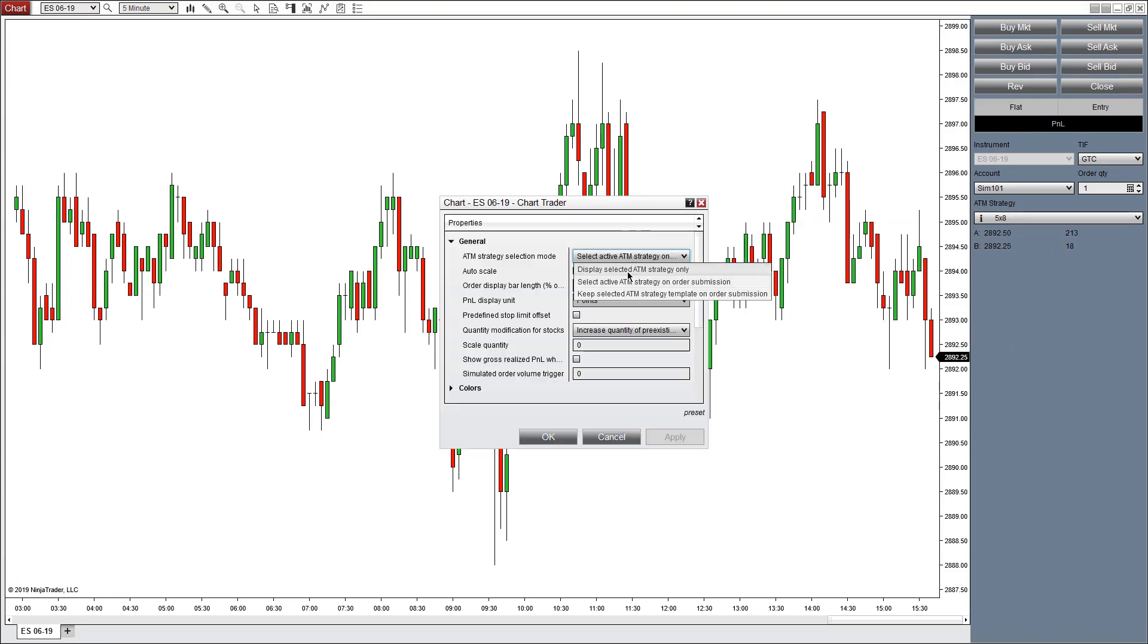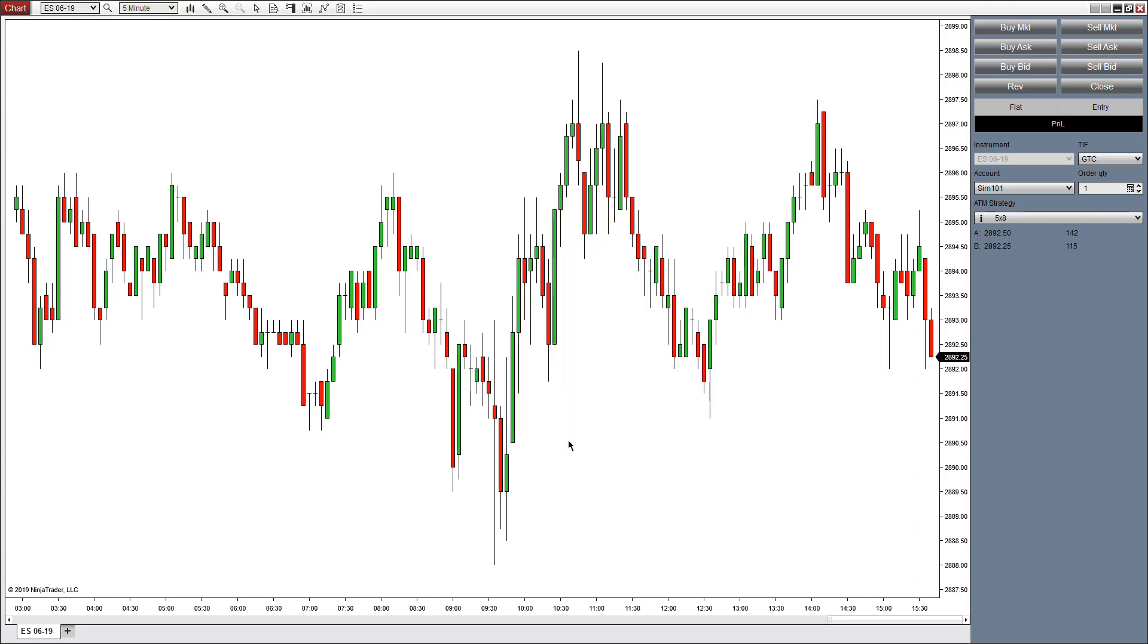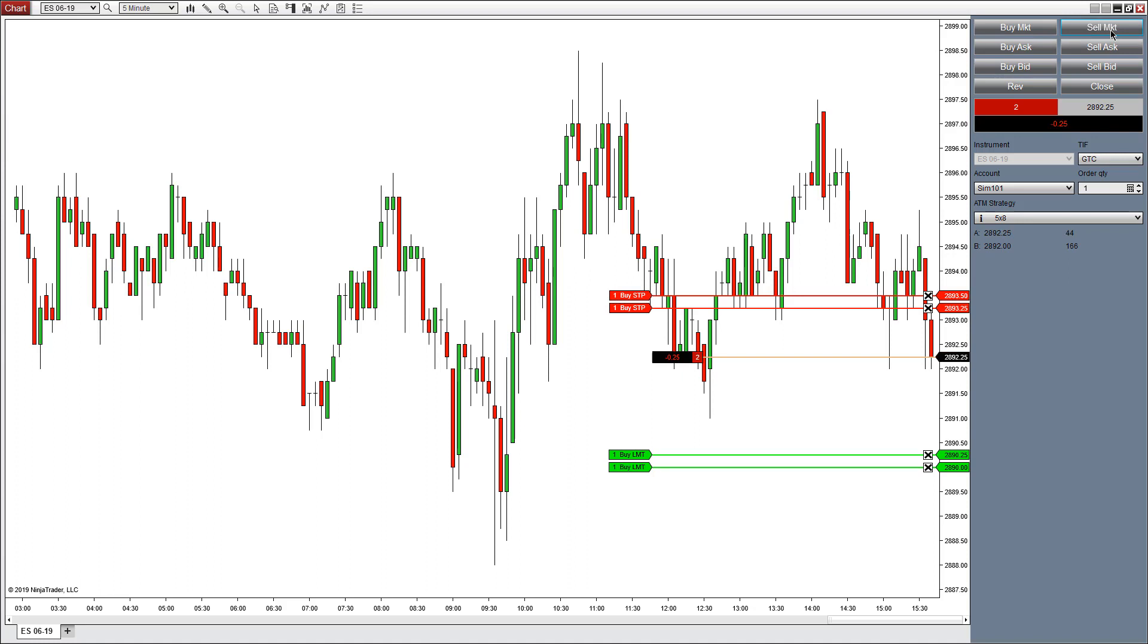Keep selected ATM strategy template on order submission will change this up a bit. Let's say I sell the market here. The market moves down, and I sell again. The market moves up or down again, and I sell once again. What this does is every time I put an order into the market, it's going to keep this old strategy,